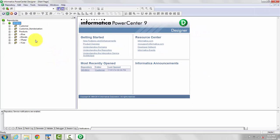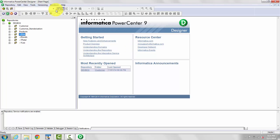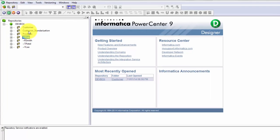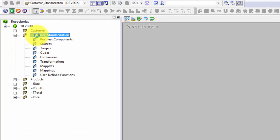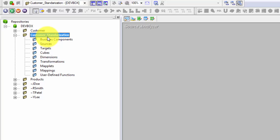As I connected to the Designer, I have different sections on the left-hand side — I have different folders, and inside one of the folders we will be creating mappings. The bigger section in the middle is where the mappings will get created. There is a third section on top where you will see all your transformations. Connect to a folder by double-clicking, or right-click and open.